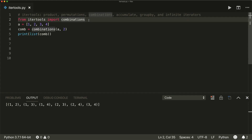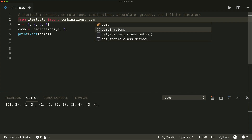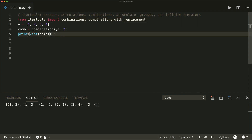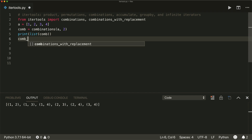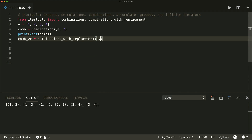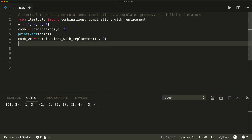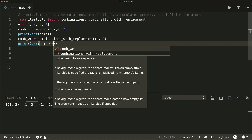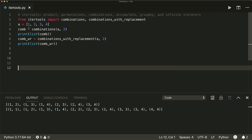If we want repetitions, we can use the combinations_with_replacement function. So we import combinations_with_replacement, make another iterable using combinations_with_replacement of A with length two, and print it. We see it makes combinations of an element with itself — so 1 and 1, 1 and 2, 1 and 3, and so on. So this is combinations and combinations_with_replacement.